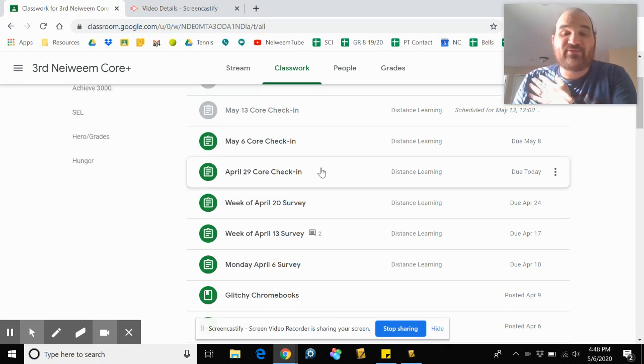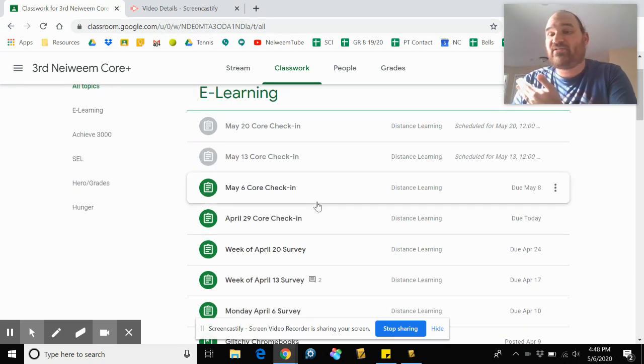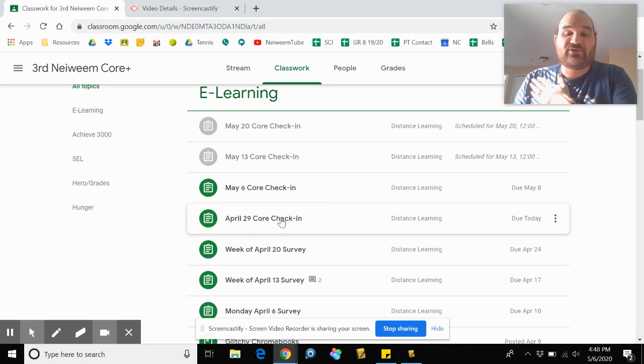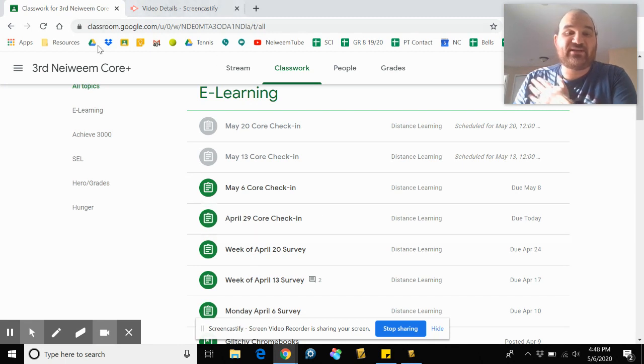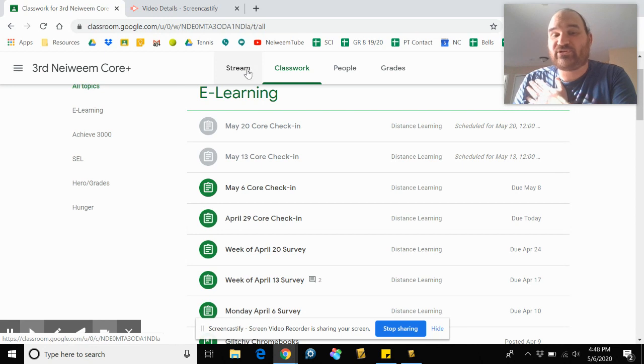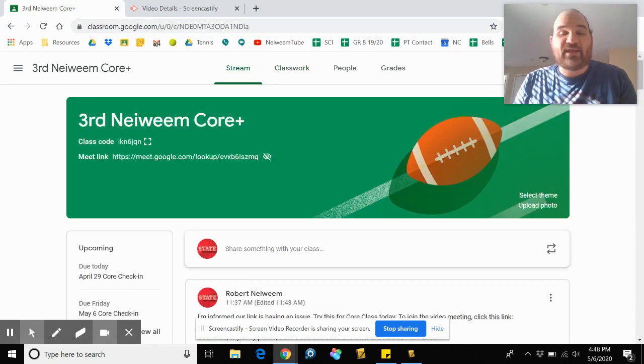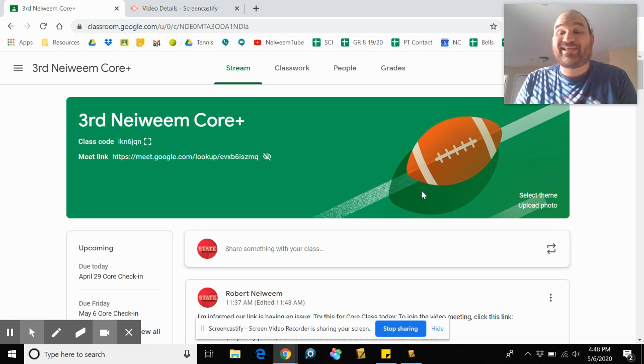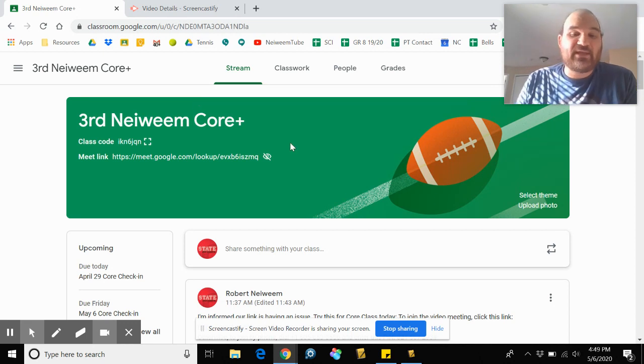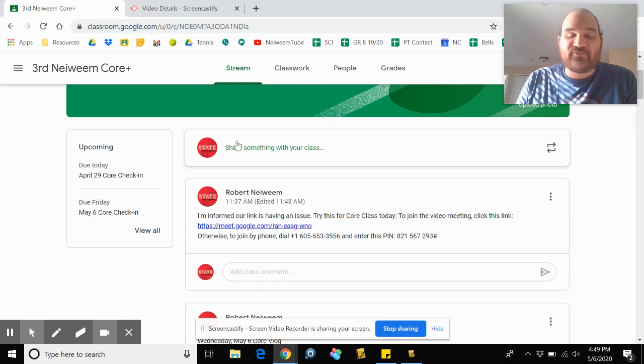The April 29th through the May 20th all are going to look exactly the same. So you'll click on this April 29th core check-in, and one of the questions it asks you is: what did you learn from the NBC Nightly News Kids edition? I had a few people who said, I don't know where to find this. It's not hidden. I'm not trying to hide it.